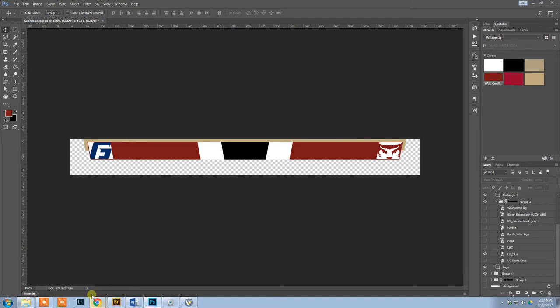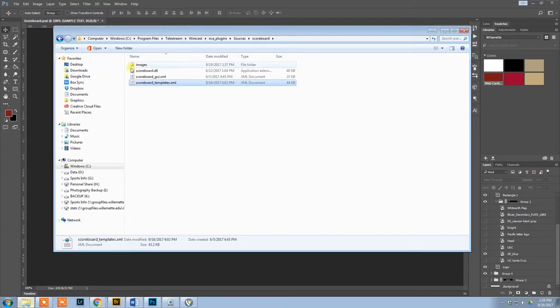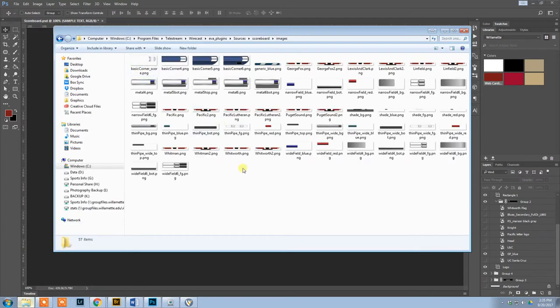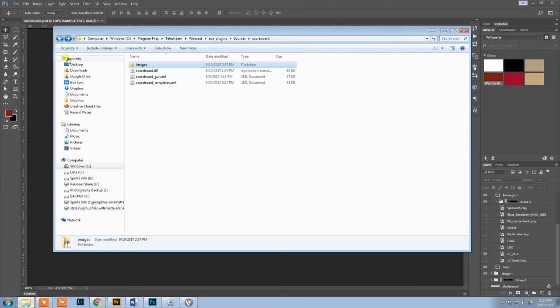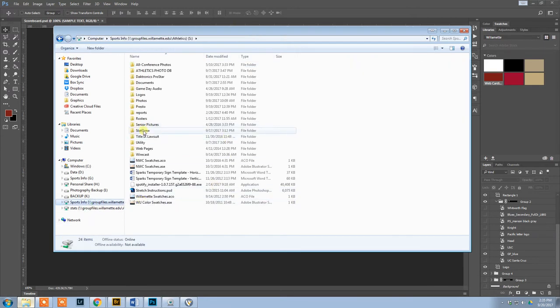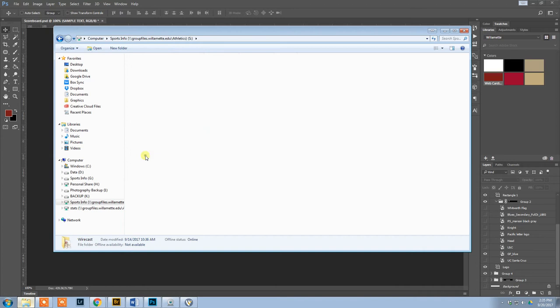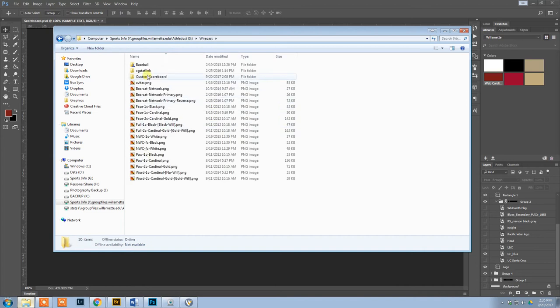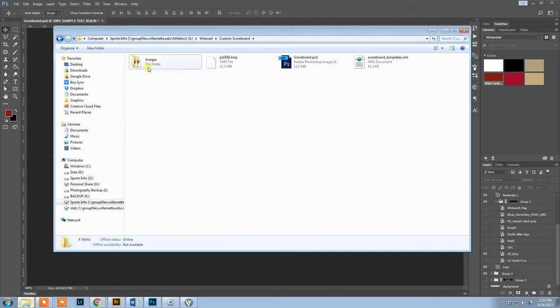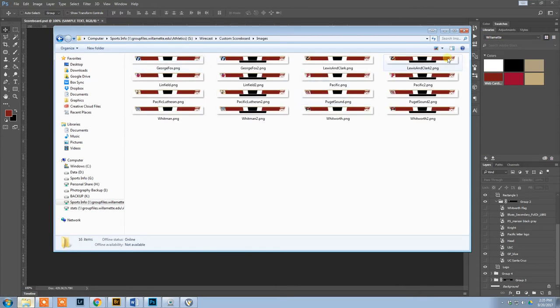I'm going to be working with the George Fox one. So I will save this as George Fox. Then I will hide that little bottom piece and save that as George Fox 2. Once I'm done, you will have all of these little scoreboards, one for each possibility.